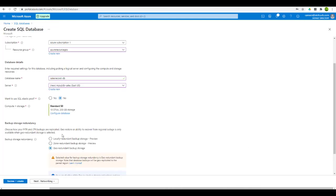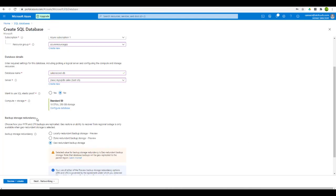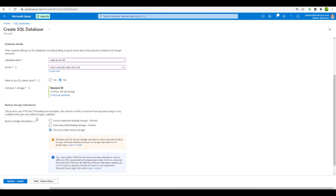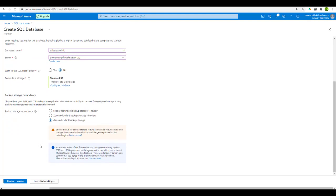The next option is backup storage redundancy. I will be using the geo-redundant backup storage, which we already discussed during the storage account creation in Azure.